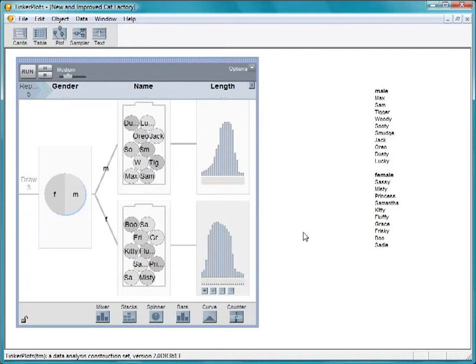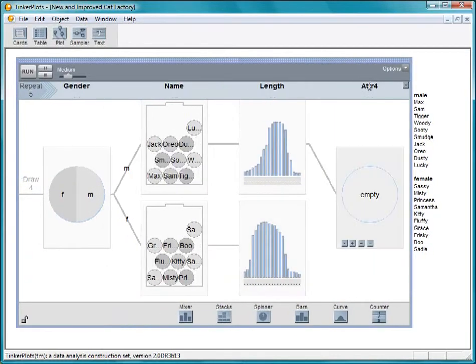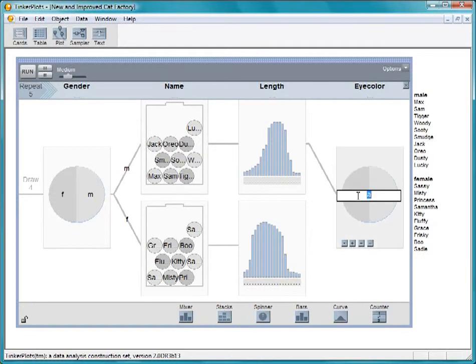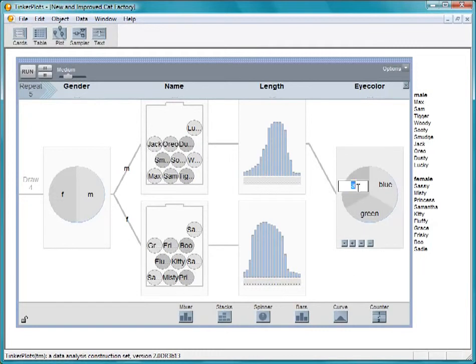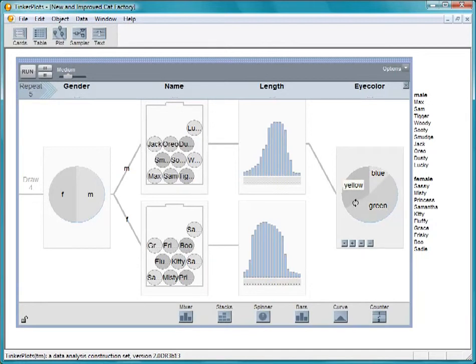Finally, let's give the cats an eye color. Add a spinner. We'll use the three most common colors: blue, green, and yellow. Again, if you look at real data, cats with green or yellow eyes are more common than cats with blue eyes. So, let's make the blue section a smaller section.